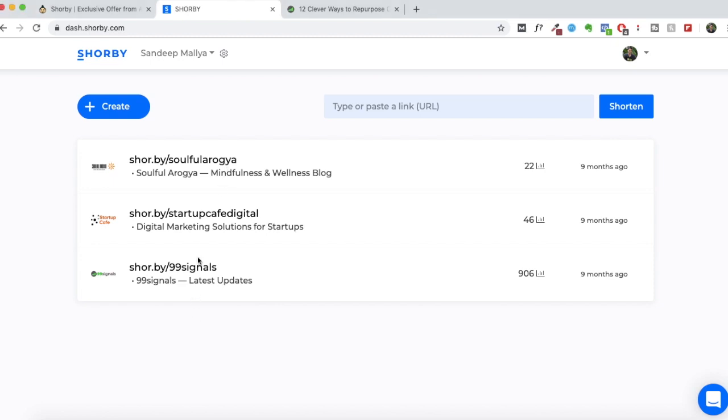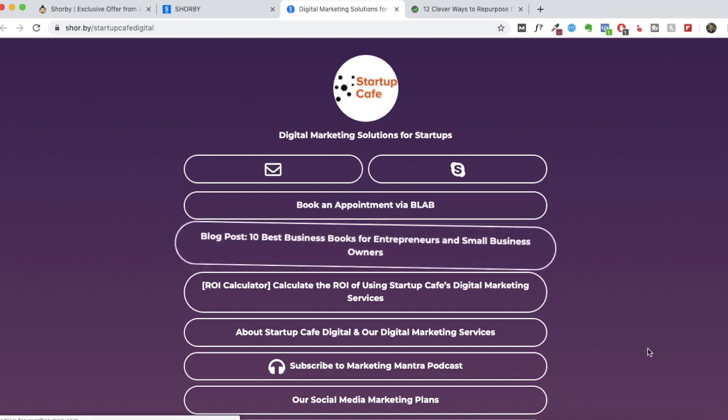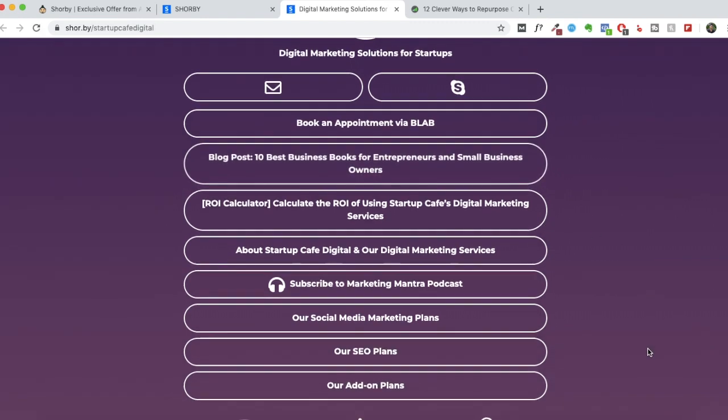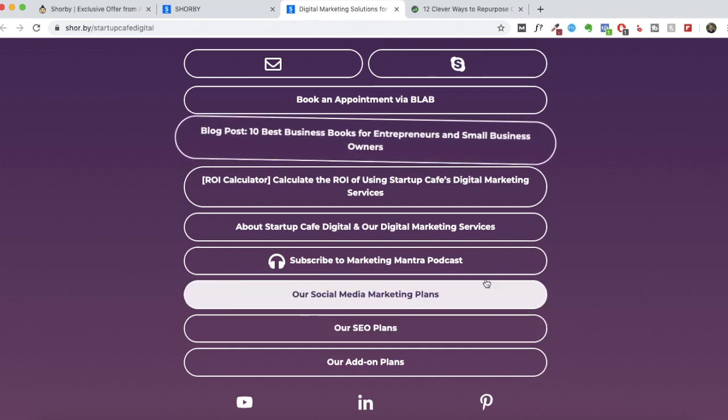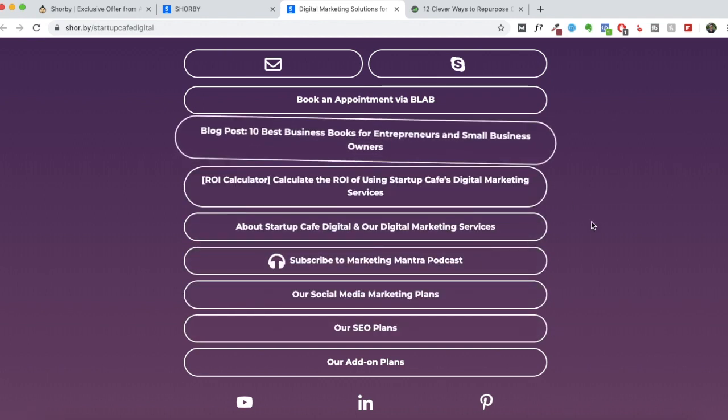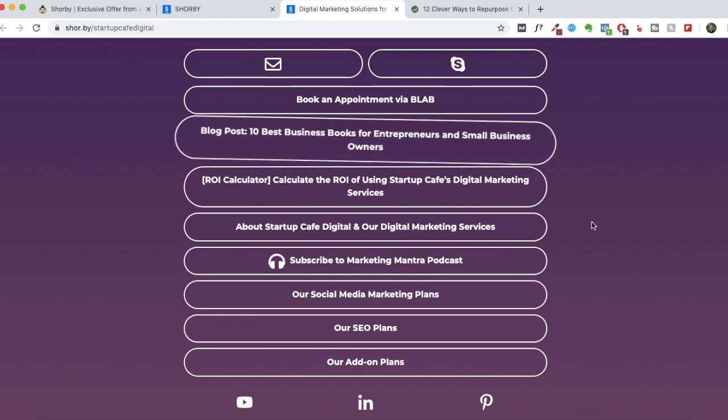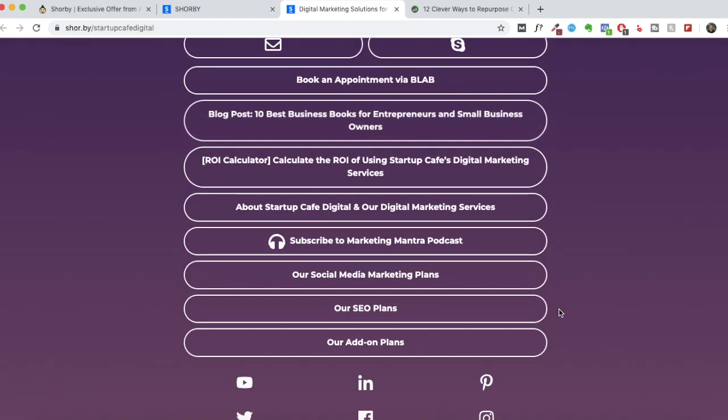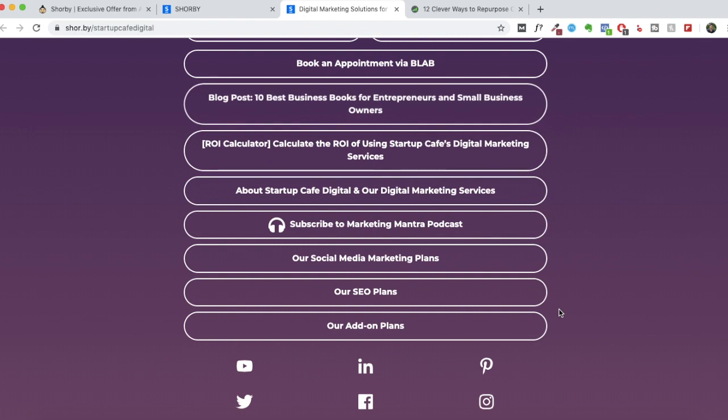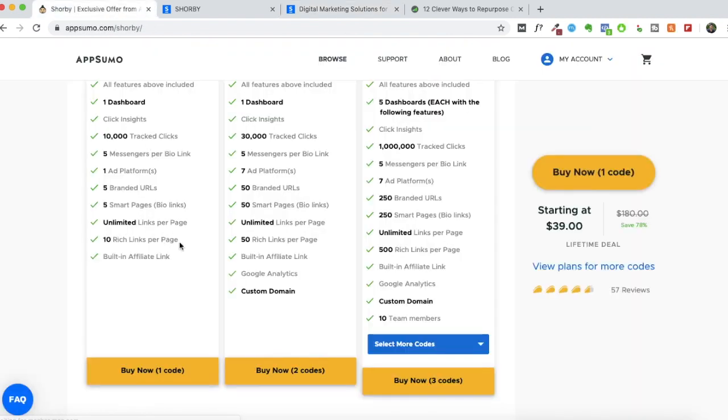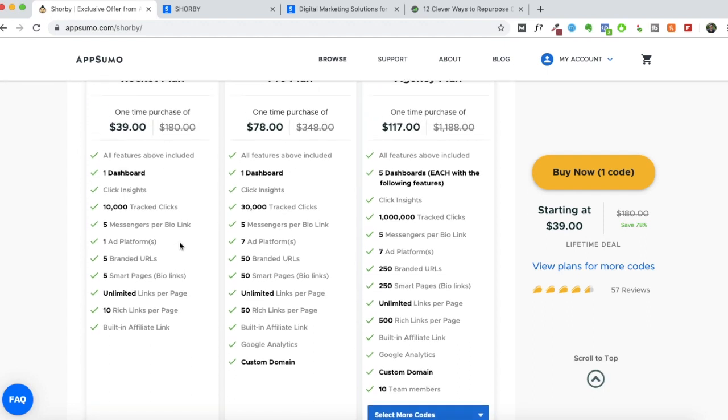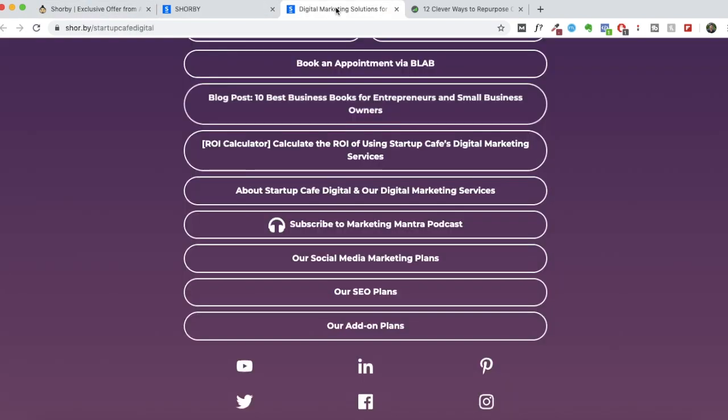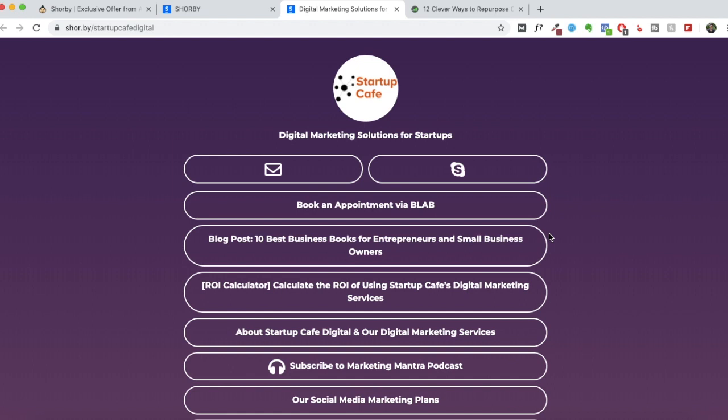So let me click on my agency landing page. And this is what a typical Shorby landing page used to look like. It was purely text-based, all the links that you see here. And you could highlight the most important link to direct your visitors there. There was no limit on the number of links you could add to a particular page. And with the new Shorby, there's a limit on how many links you can add.